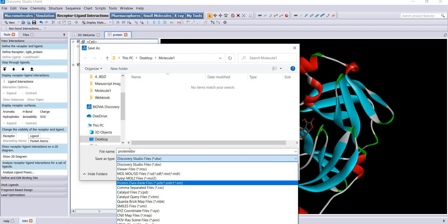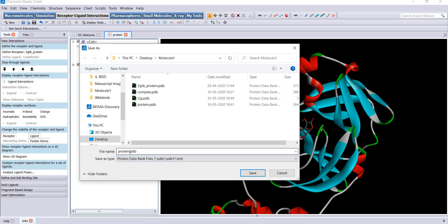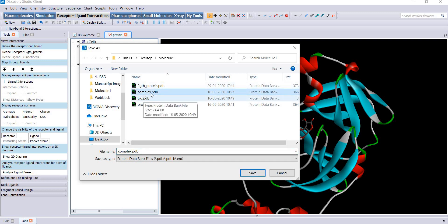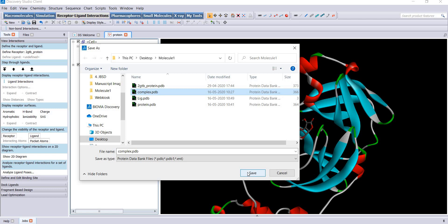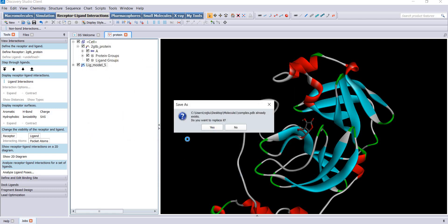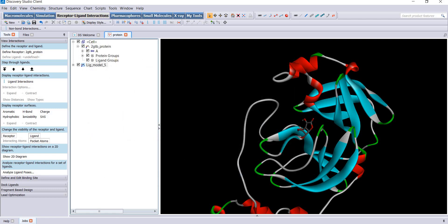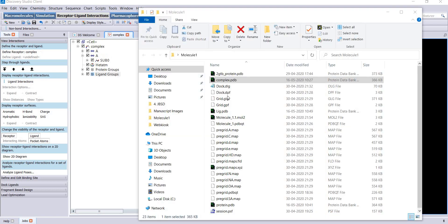Here is your file complex.pdb. It can be used for LigPlot analysis later.